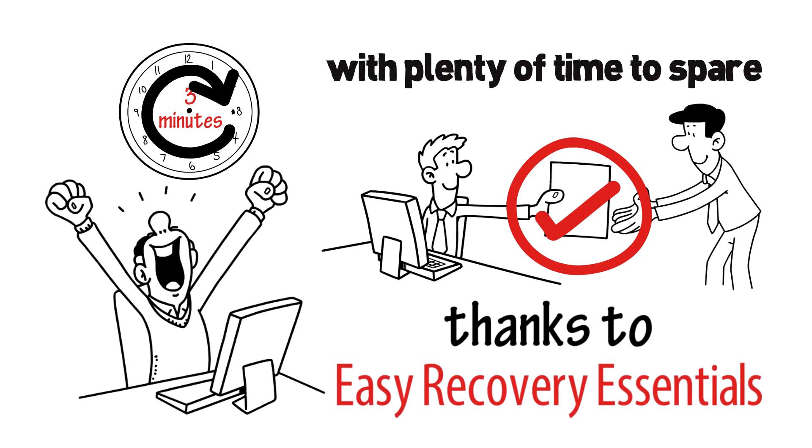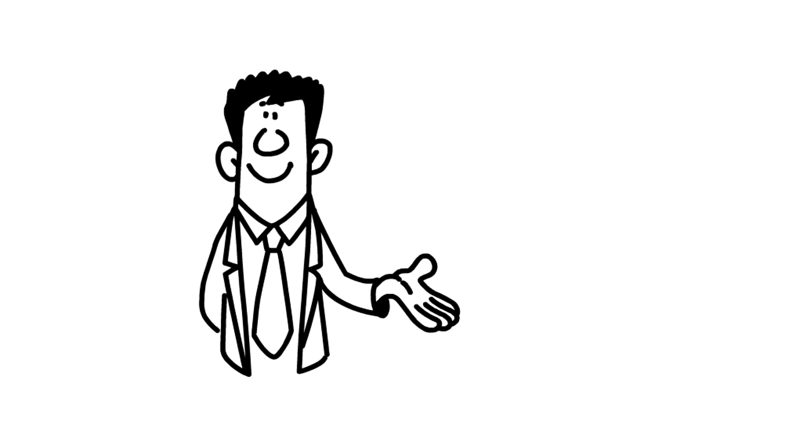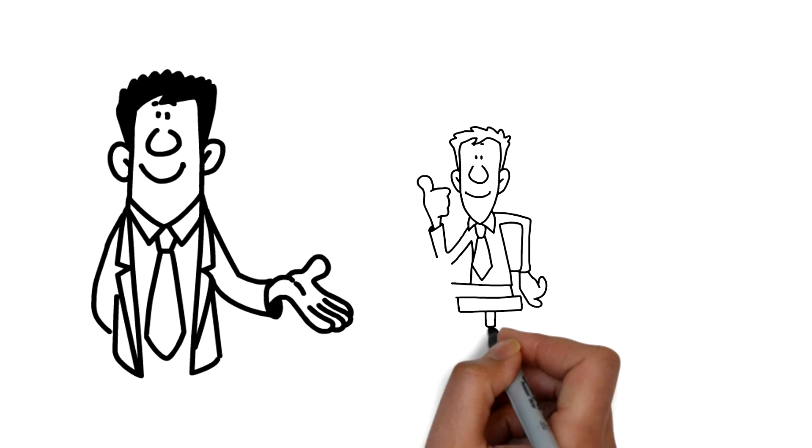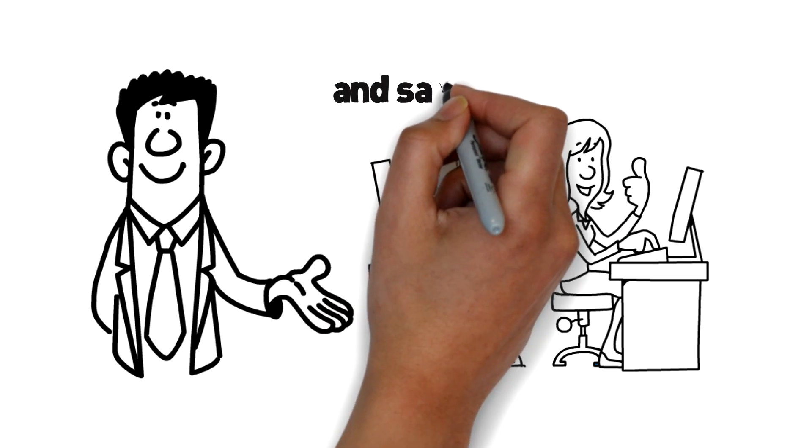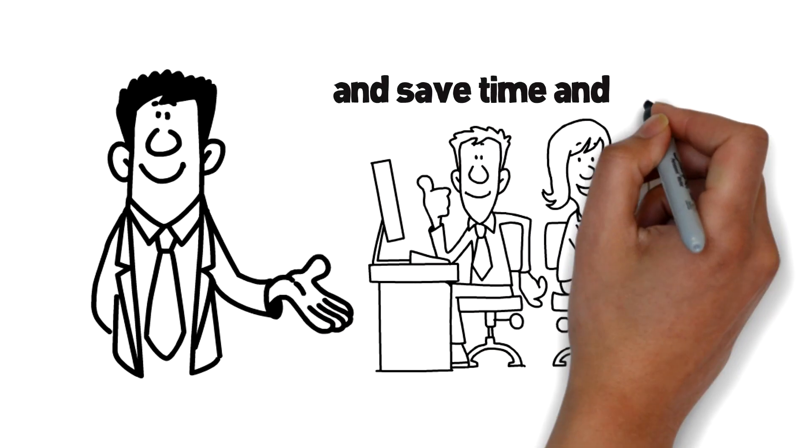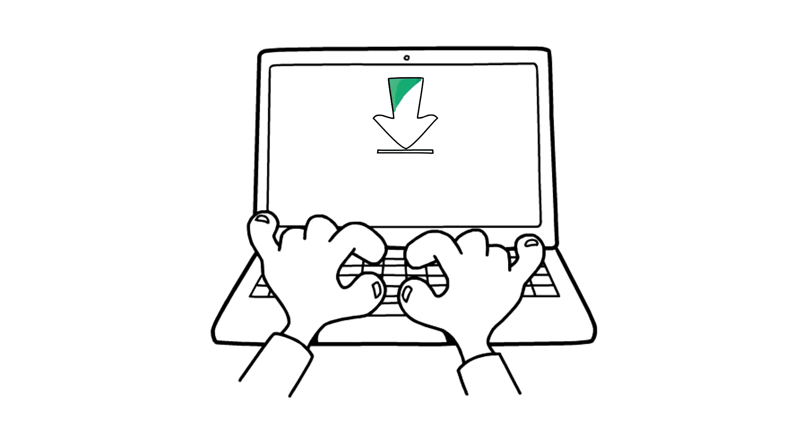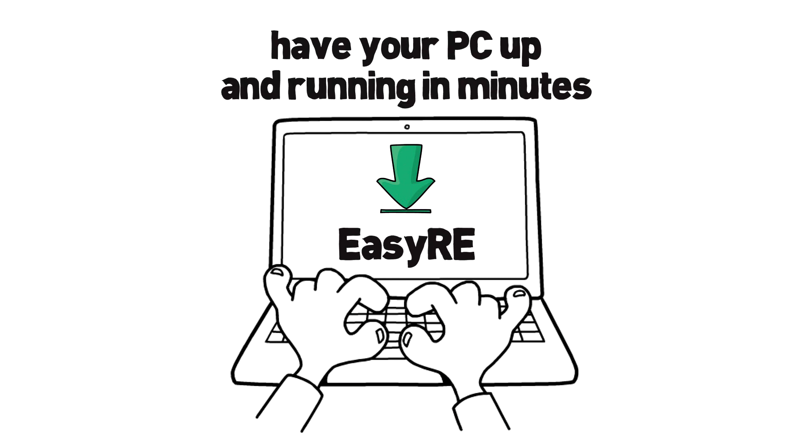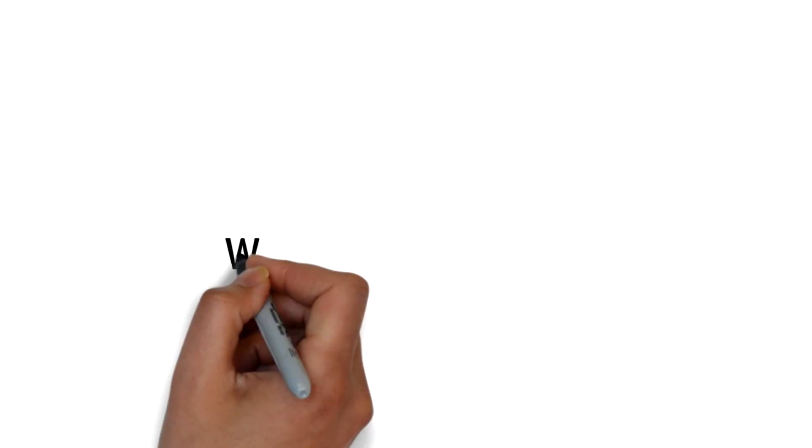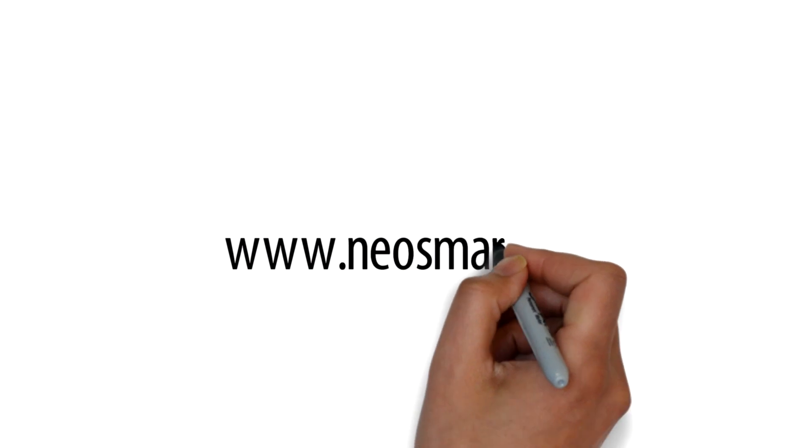Thanks to EZ Recovery Essentials, you too can quickly and easily fix your PC yourself, and save time and money. Download EZRE today, and have your PC up and running in minutes.